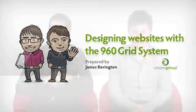Hi and welcome to this week's web design video blog. Today we're going to look at designing websites with grids and in particular an introduction to the 960 grid system.